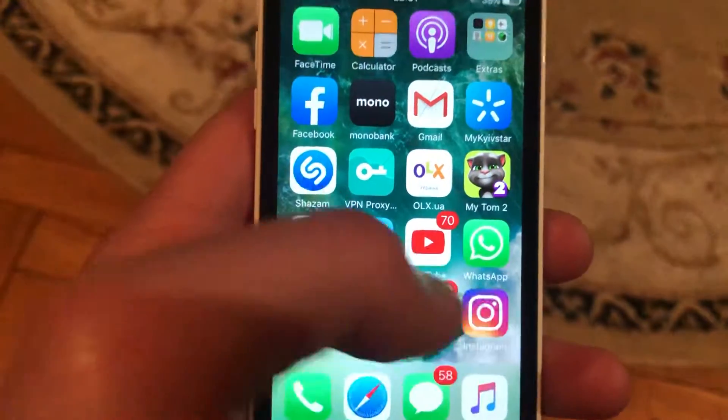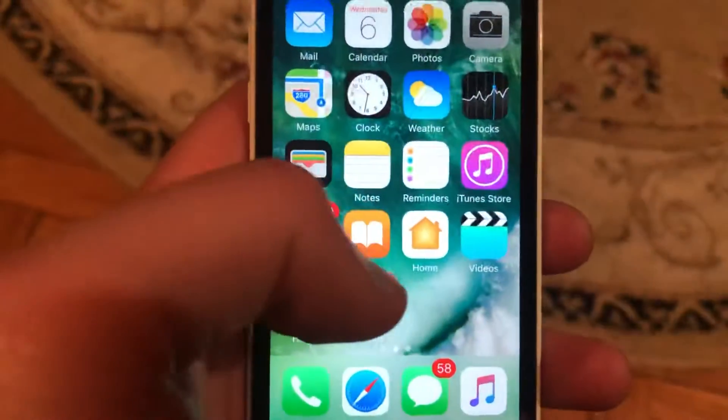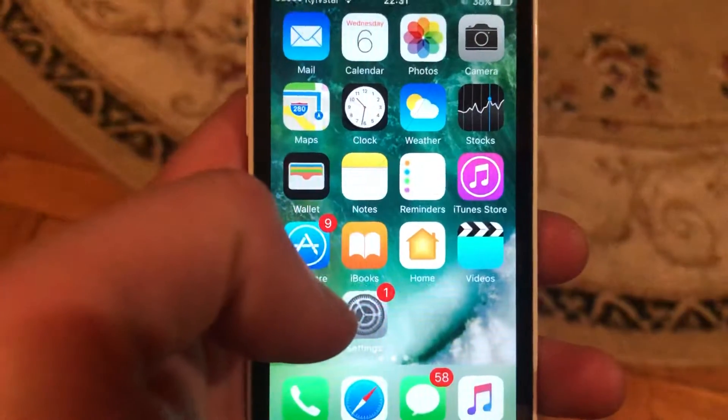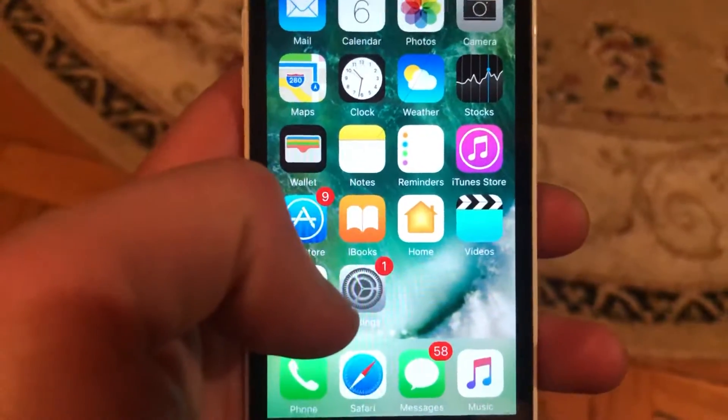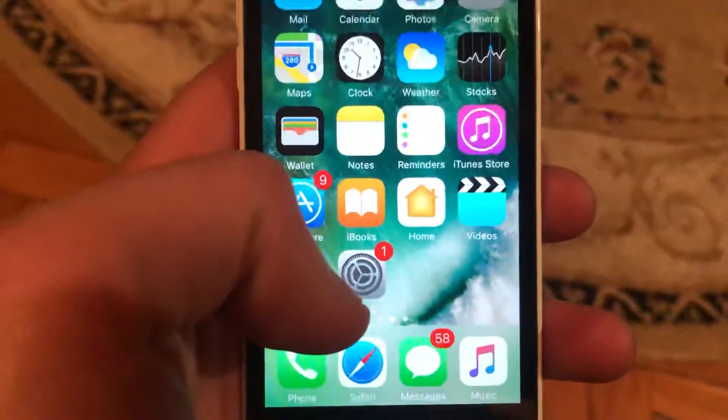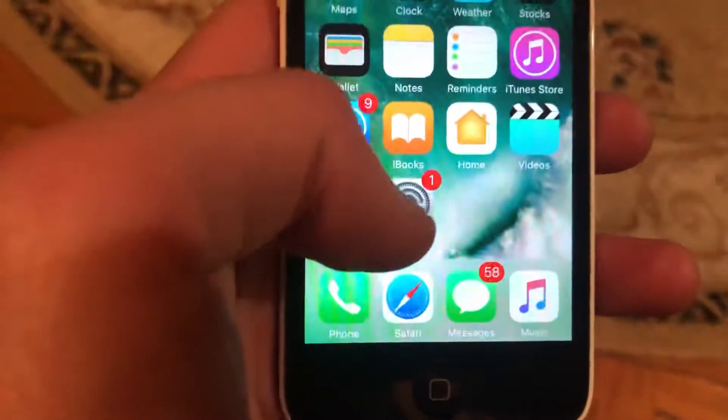So first thing, just try to close your Instagram app and just open it again. And if it doesn't help, if you still have the issue,